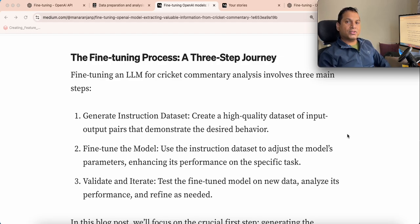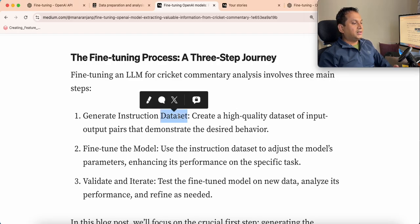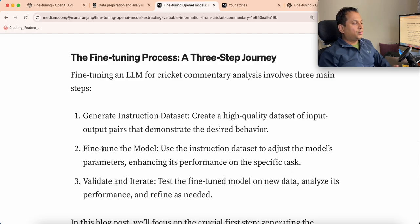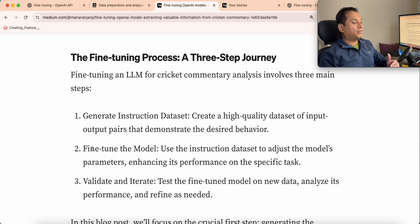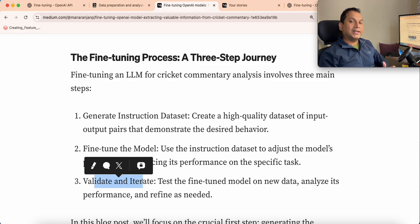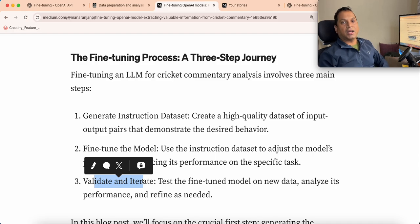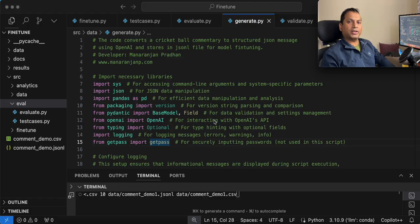We'll follow a three-step process. First, we are going to generate the instruction dataset using GPT-4O. Then we are going to fine-tune a smaller model — GPT-4O mini. Finally, we are going to validate and see whether the fine-tuning process improves the performance of the model. Let's go through the implementation and the code walkthrough.